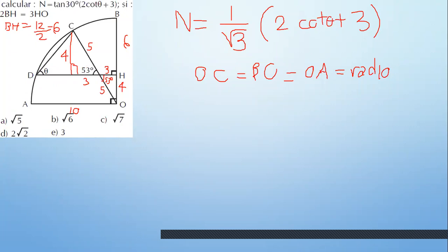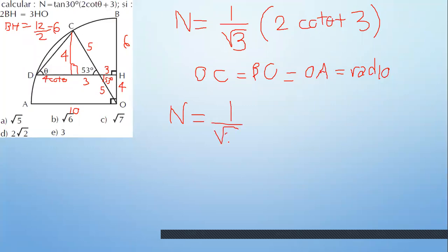¿Y esta longitud de acá? Aquí tienes 3, 3. Pero usa las razones trigonométricas. Aquí tienes 4 como opuesto y quieres adyacente: adyacente sobre opuesto es cotangente de zeta. 4 cotangente de zeta es 3. En el gráfico has usado 2 cotangente de zeta más 3, que sería DH entre 2. DH mide 4 cotangente más 6; dividido entre 2 es 2 cotangente. DH lo obtienes del triángulo rectángulo HO.